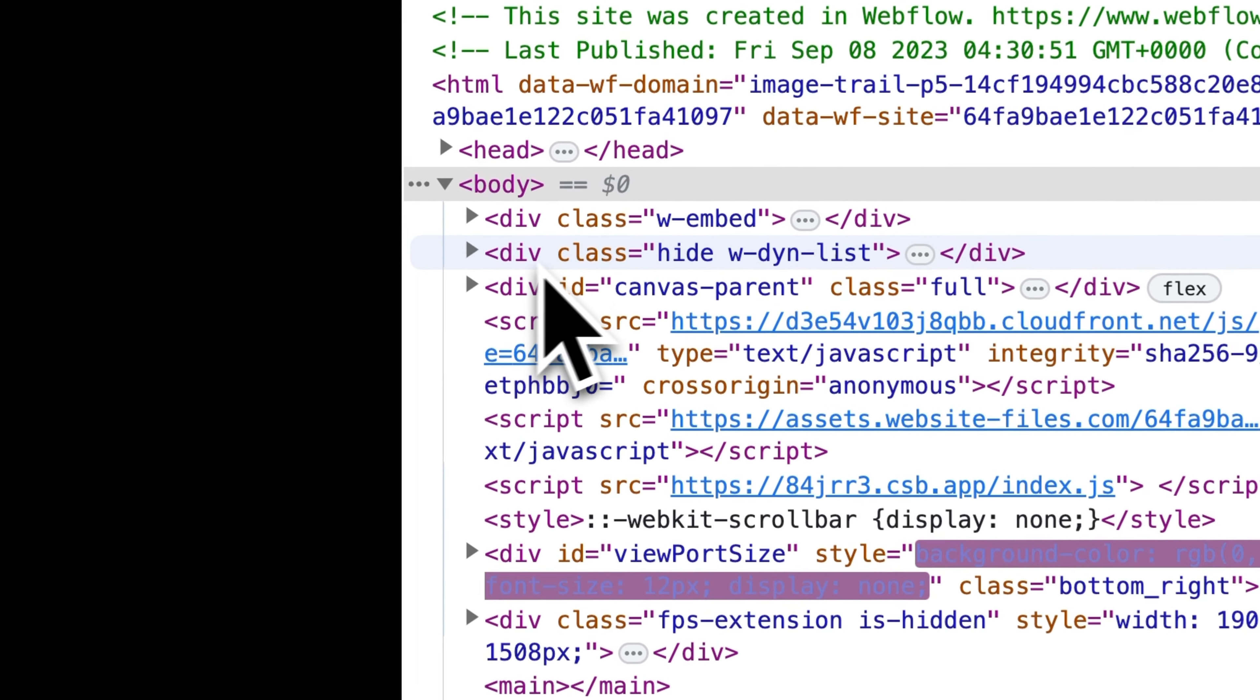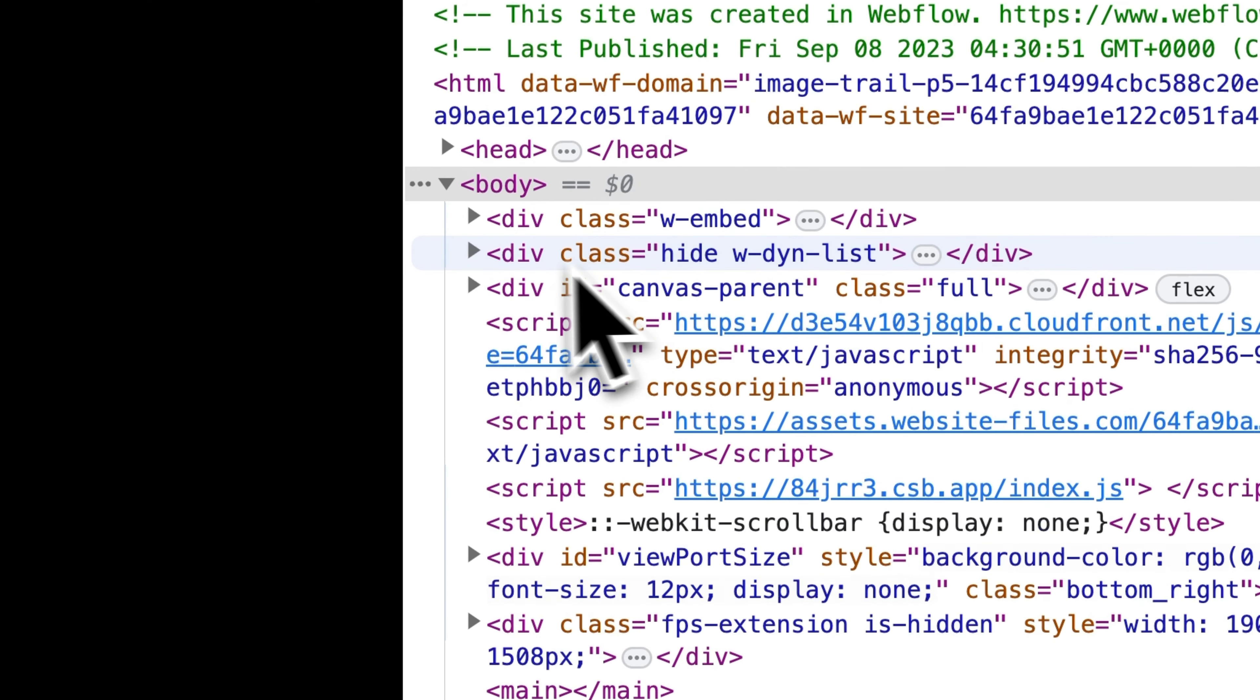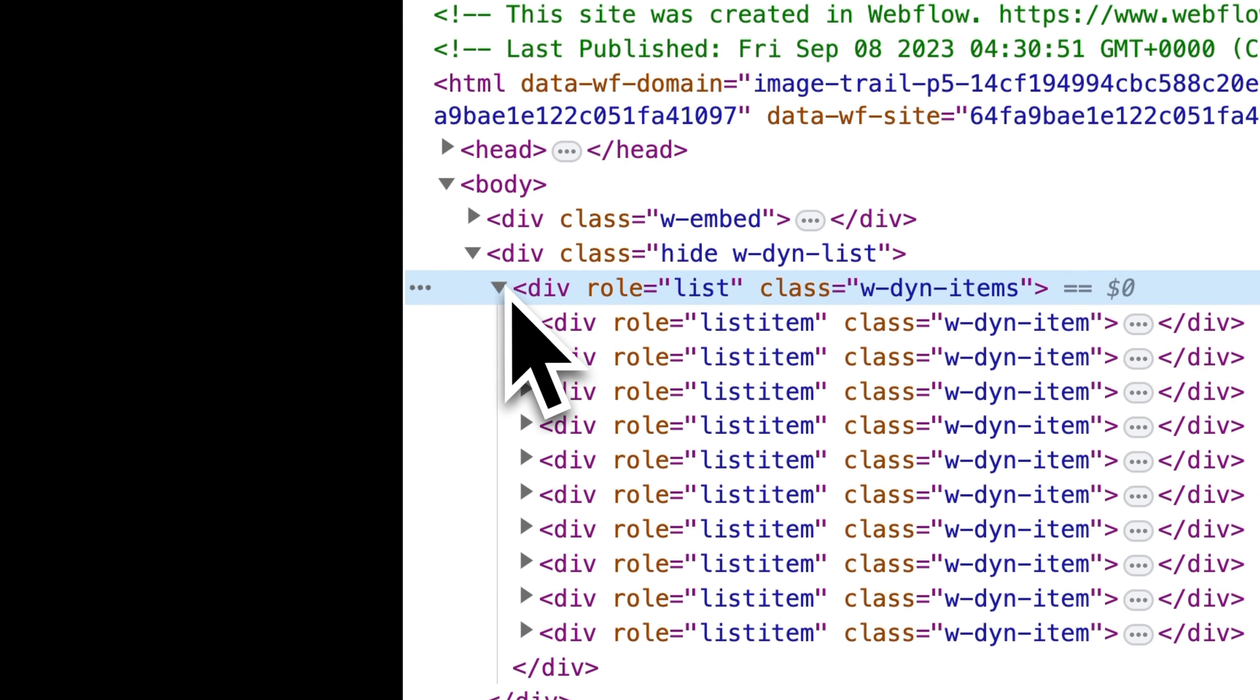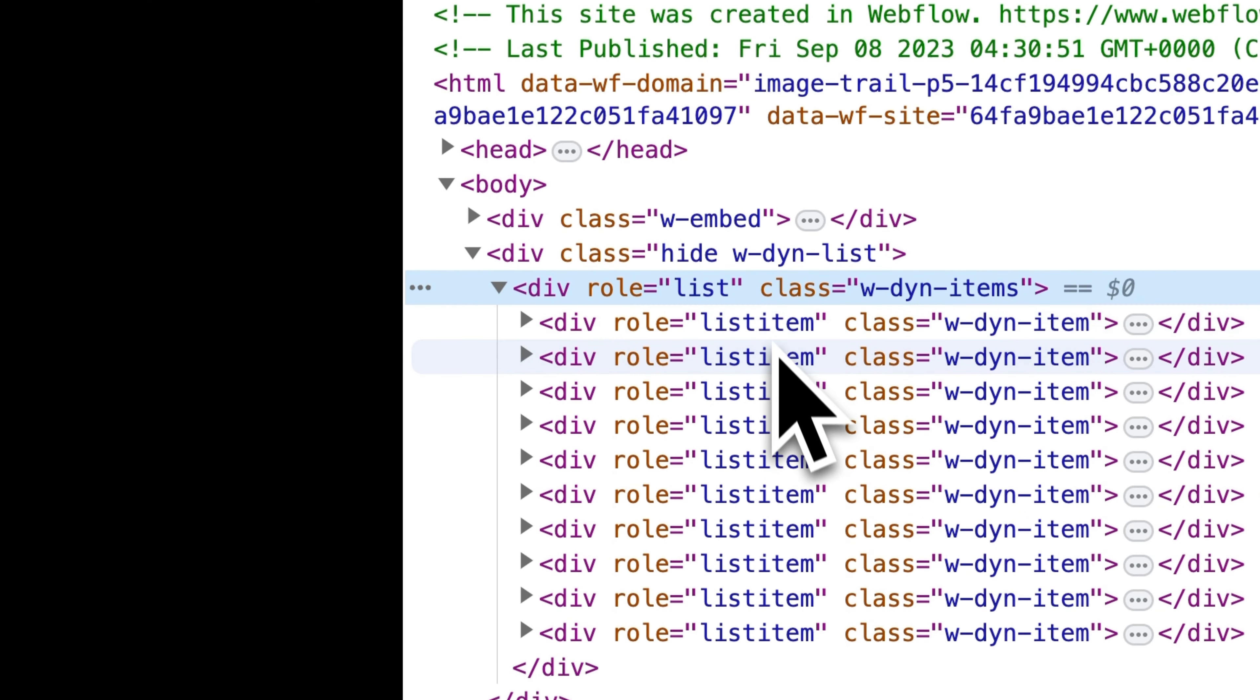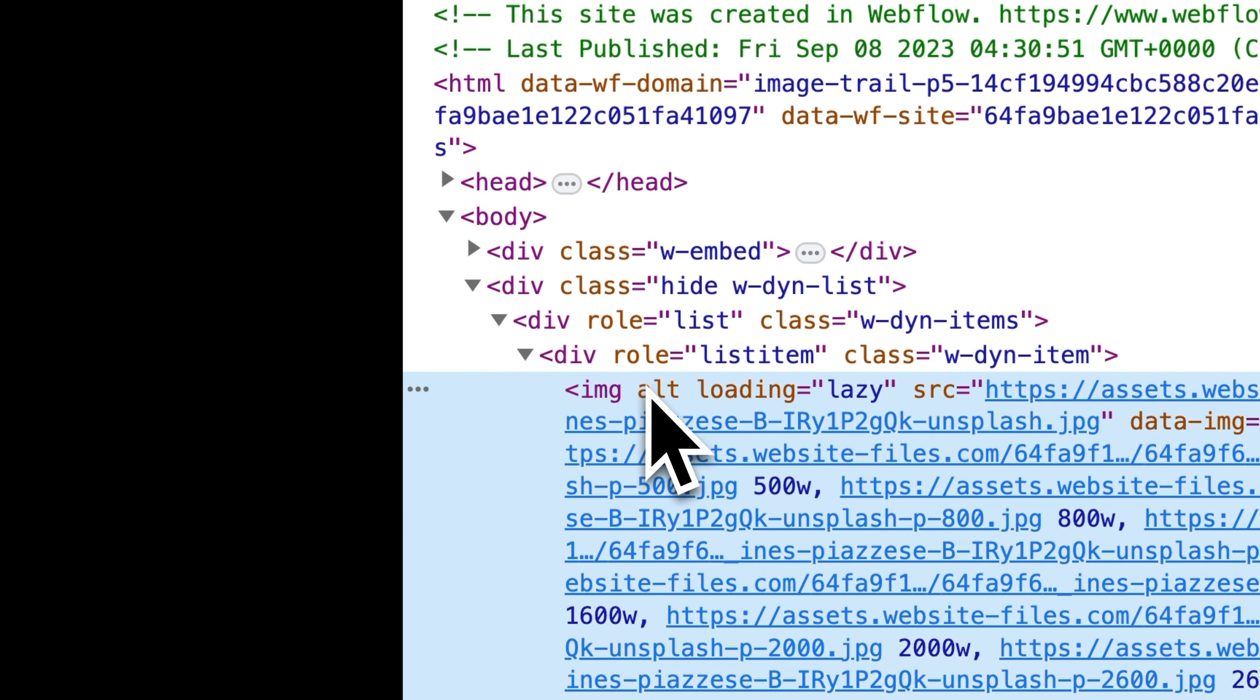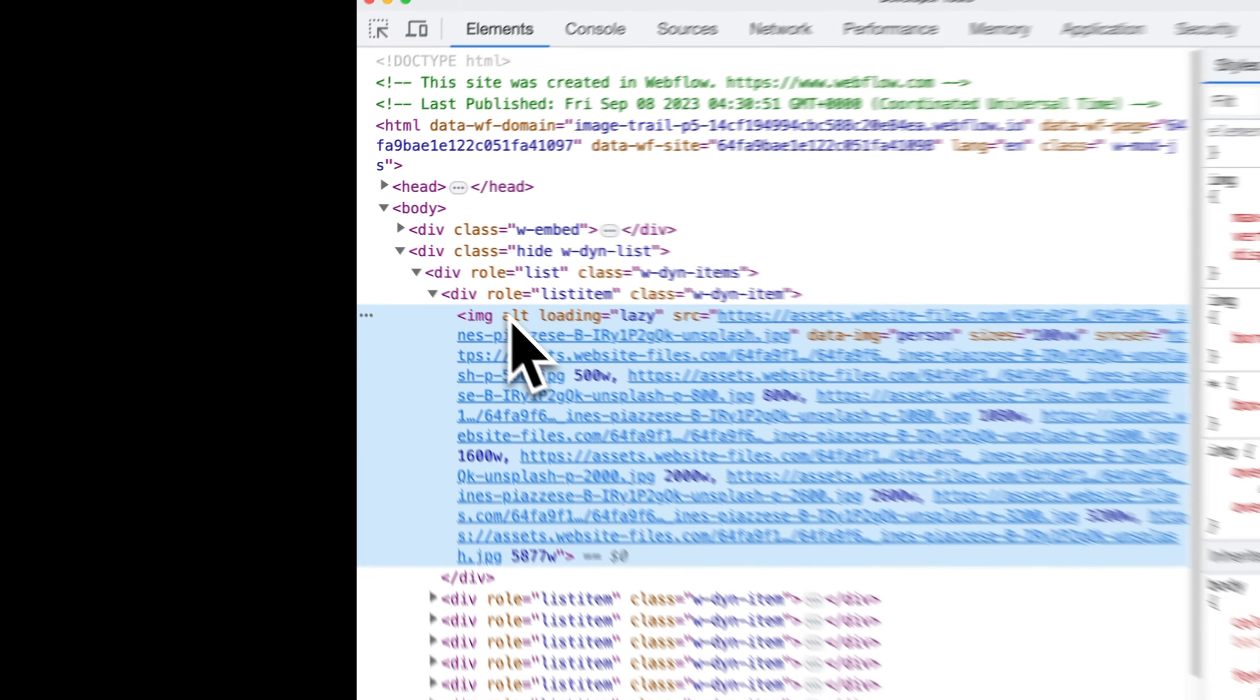So we have our div with the class of hide and obviously we're not seeing it, but then inside there we have a list and then we have each item. And then lastly, we have our image inside that collection item.